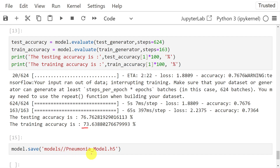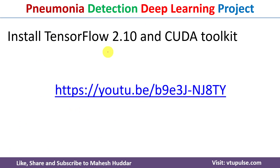The model is saved with the name 'pneumonia_model.h5'. Once you run this code you will get a new model available in the models directory, which can be used for real-world classification of new patients.